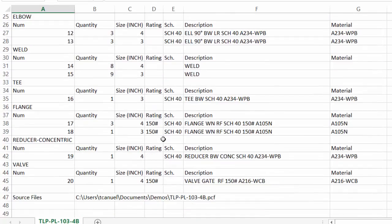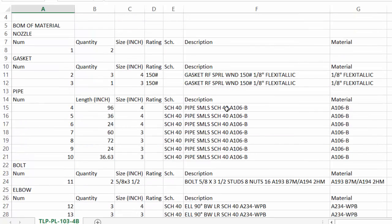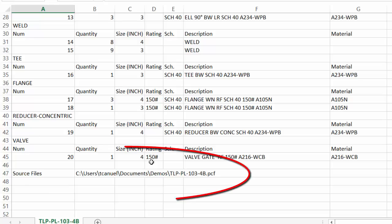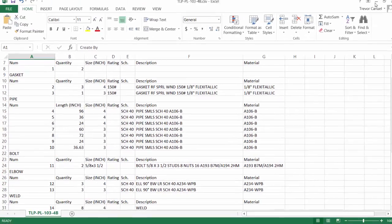Bolts, elbows, all the fittings, all of the valves. This information can be copied and pasted into another template. The source file is shown at the bottom as well.